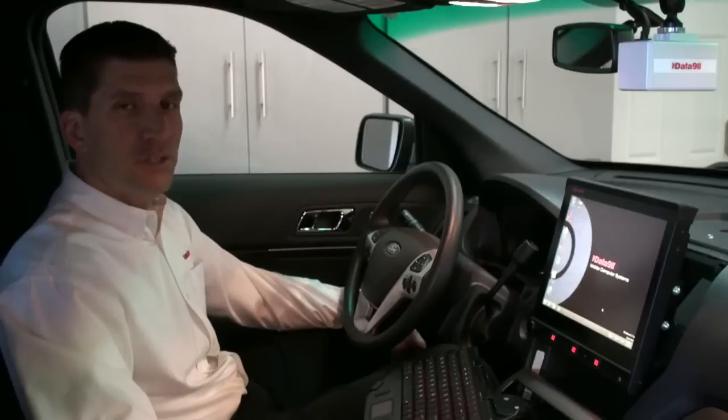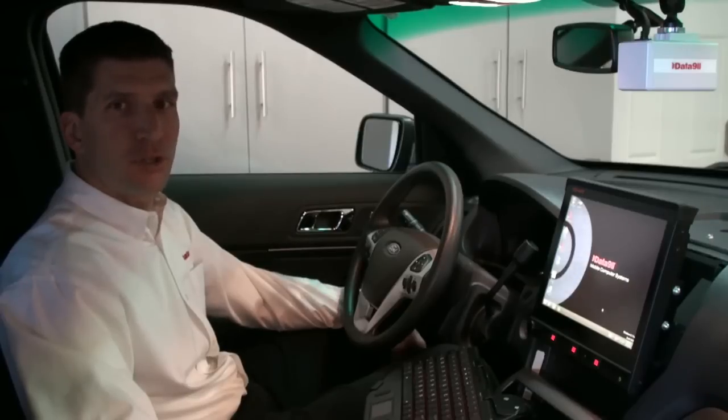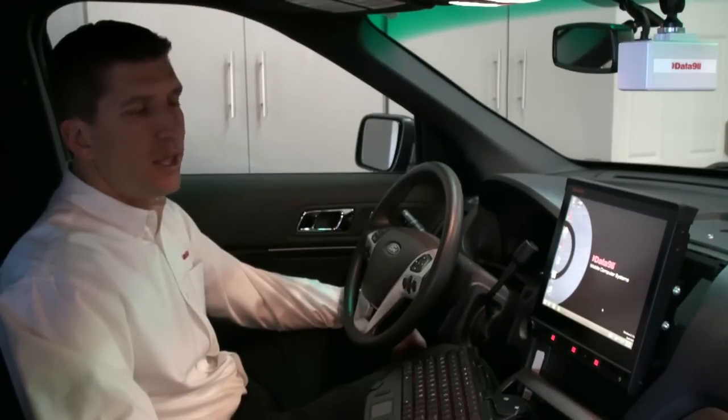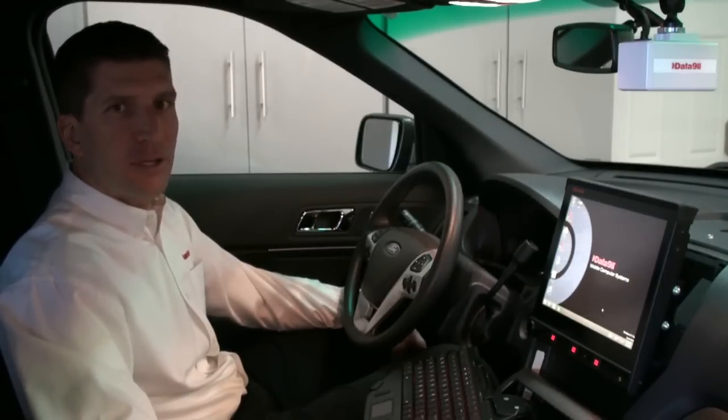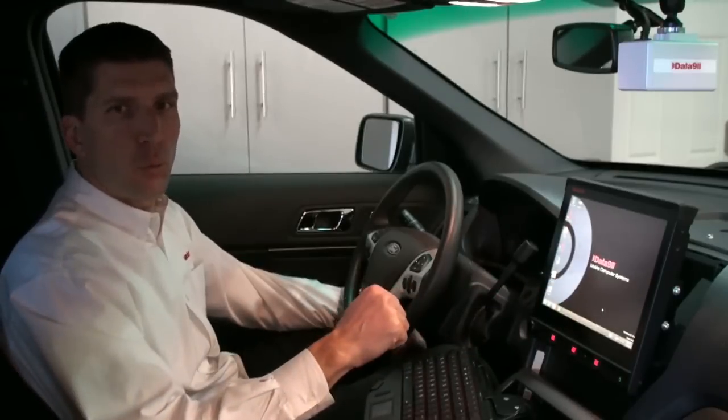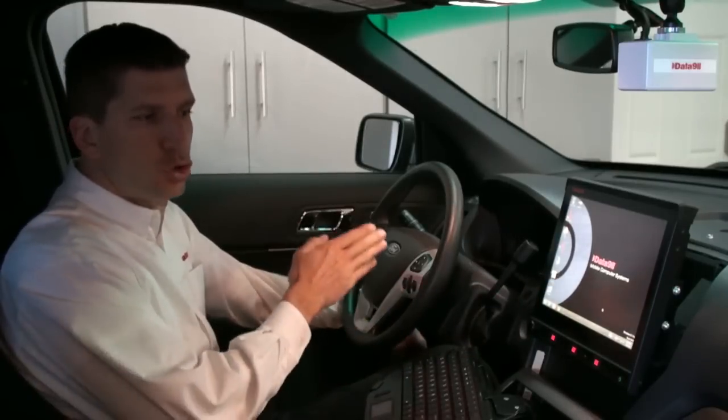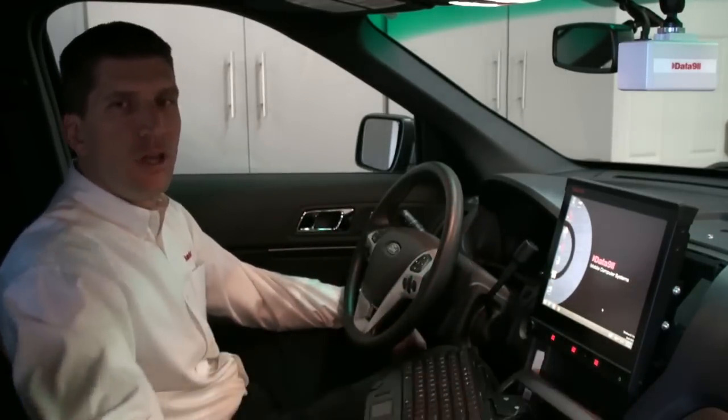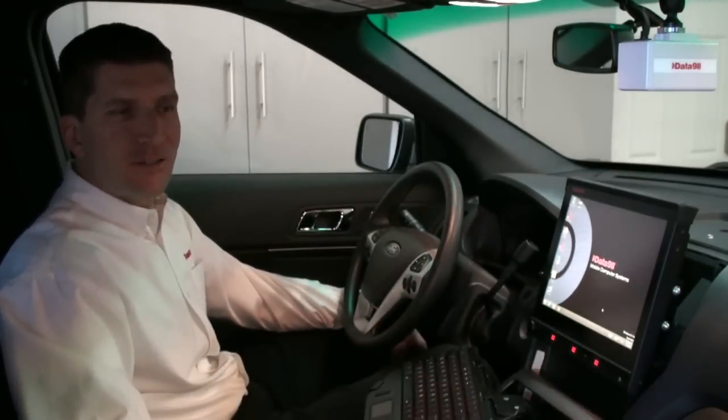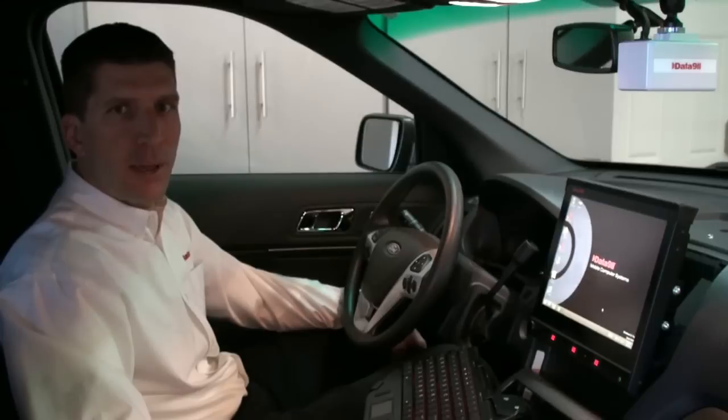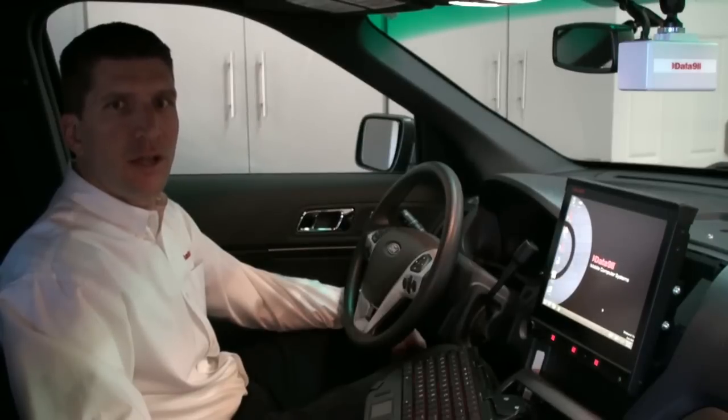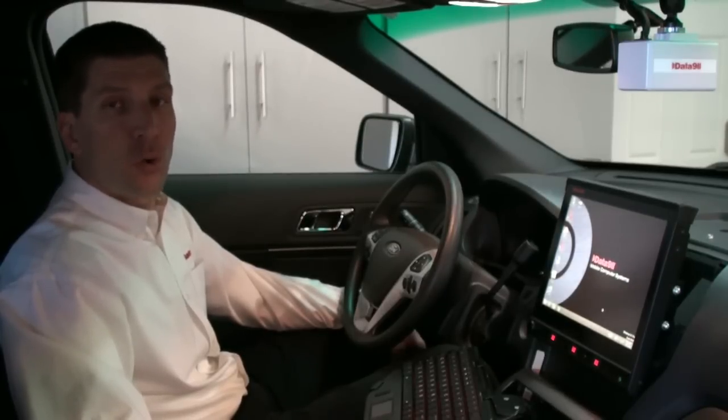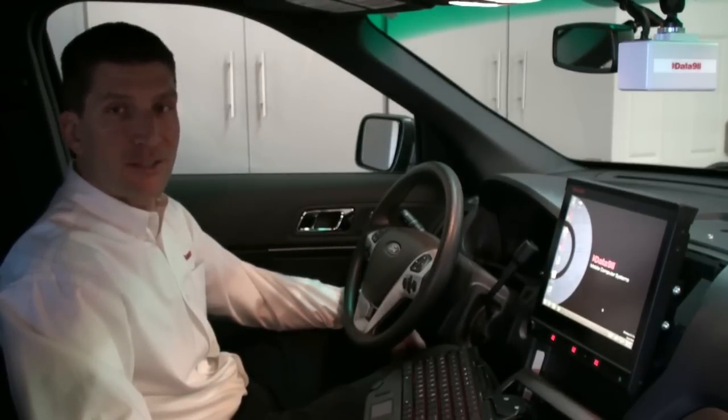I'm in a 2015 Ford Interceptor utility with a DNR dash mount solution, and I point this out because in this configuration, the M7 Plus is 100% dual airbag compatible. Now what that means is if this vehicle is ever in an accident and the airbags deploy, the display will not interfere with their operation, nor will it become a projectile.